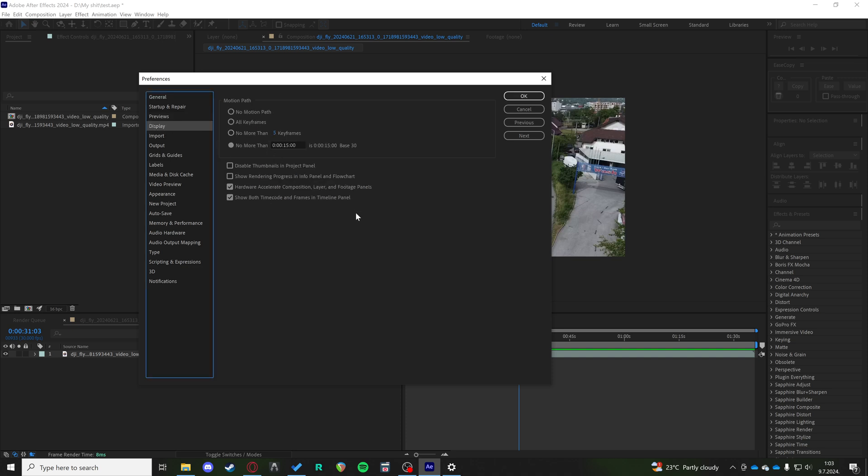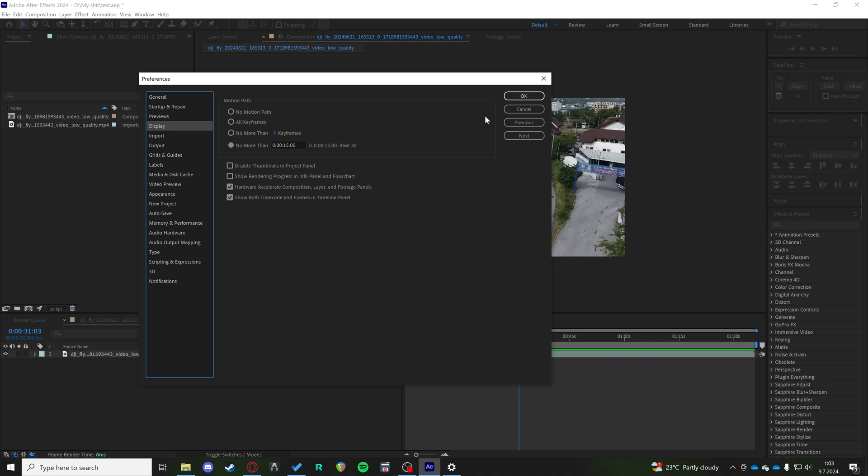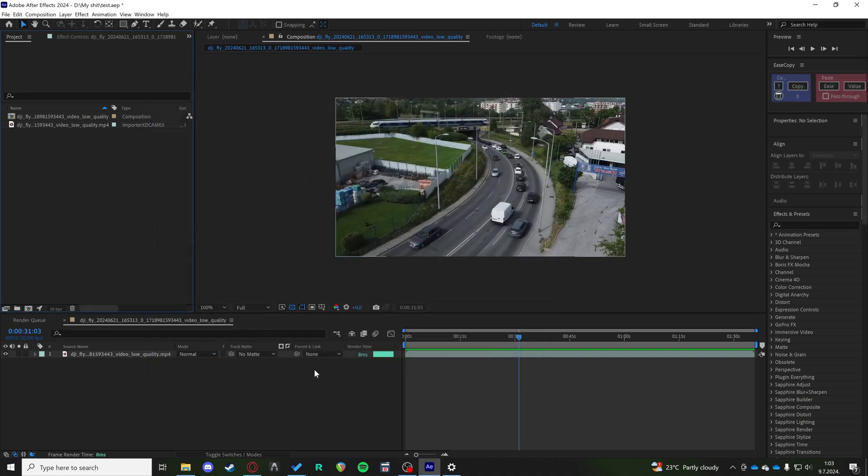in the Display we have the Hardware Accelerated Composition Layer and Footage Panels. Make sure to turn this off because, again, as you can see, it is tied to your hardware and puts some sort of strain on your GPU. I hope that helps and I hope you resolve your lagging issues.